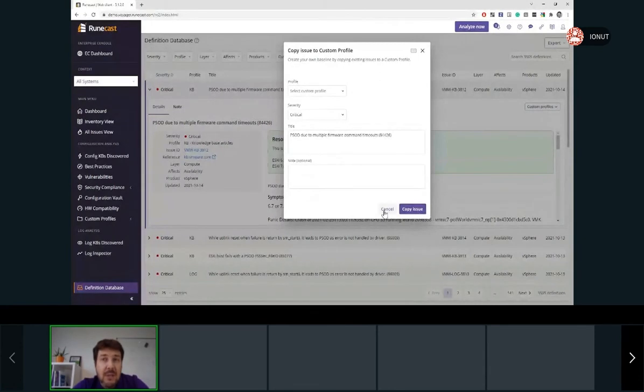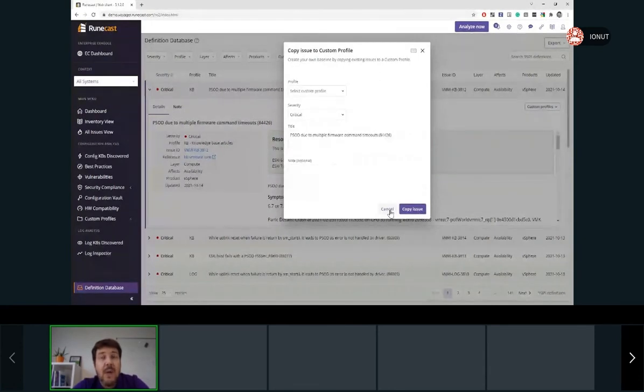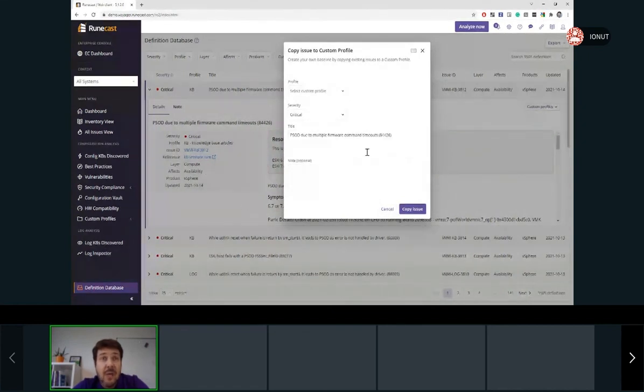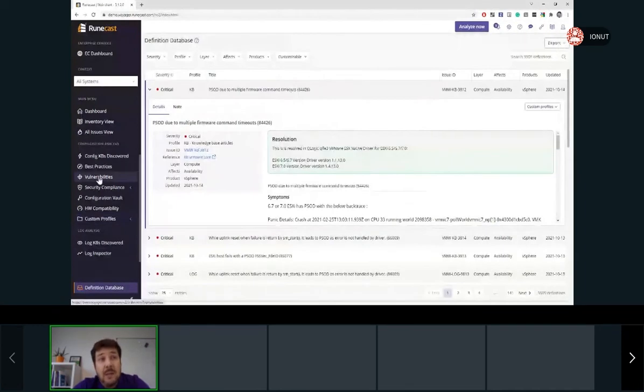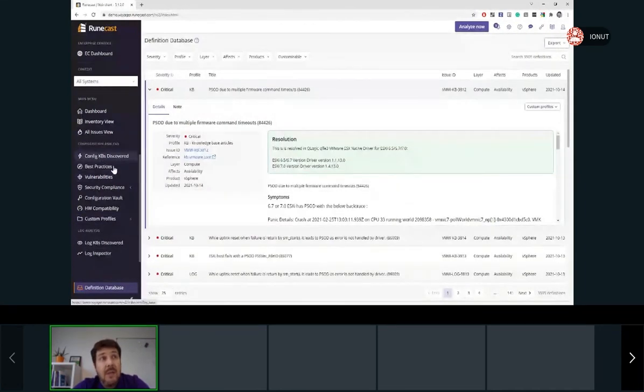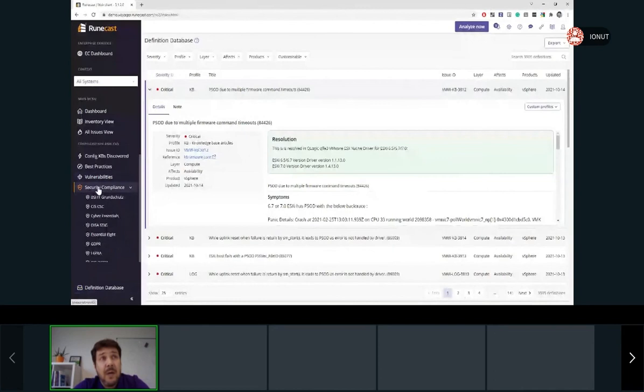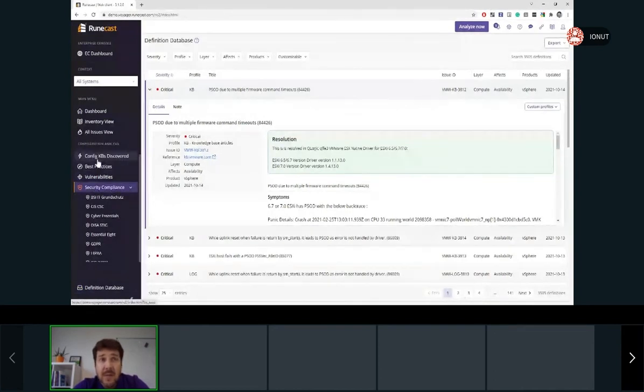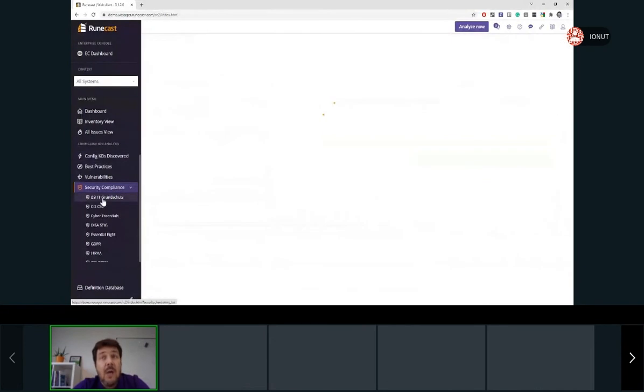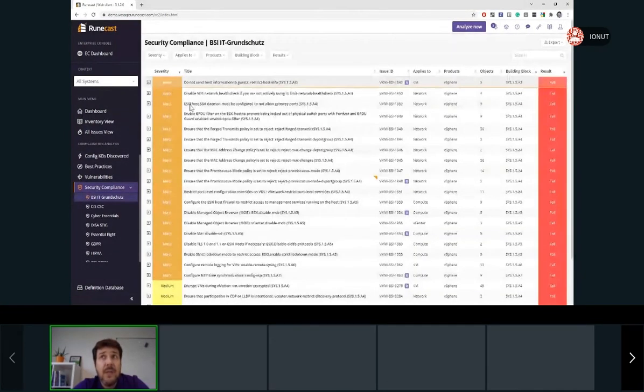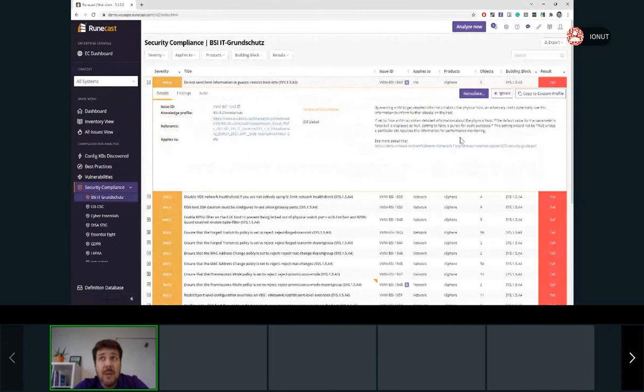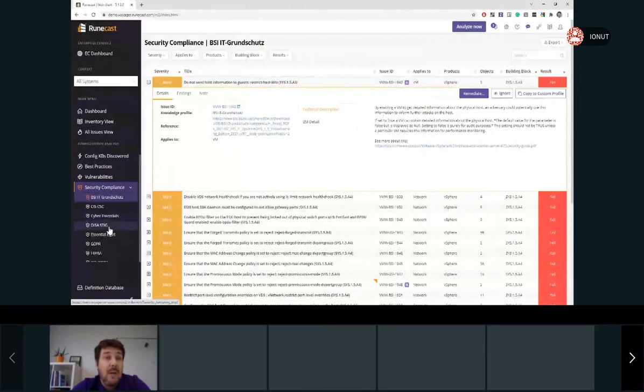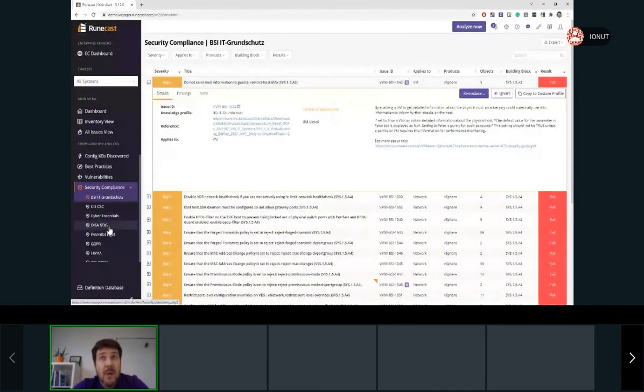I want to mention that doing so, it will not change the original rule, which is inside the Roncast Analyzer. So this will just be a copy added to your profile. Also, another way to do it is to go already to the specific vulnerabilities, security compliance, even best practices and knowledge base article. And as we already saw, under each one of the rules, we expand them, the dedicated button to copy to custom profile is present. So again, all the fields are here.